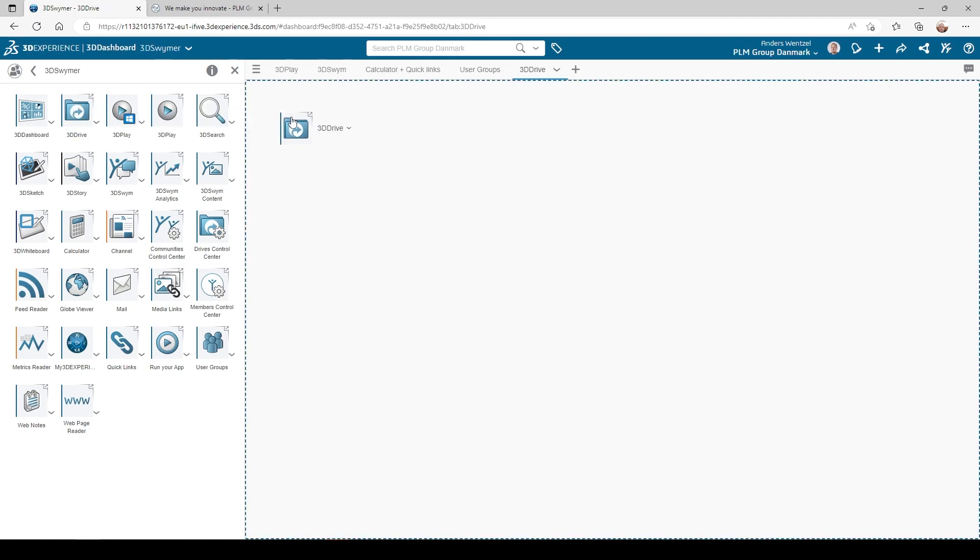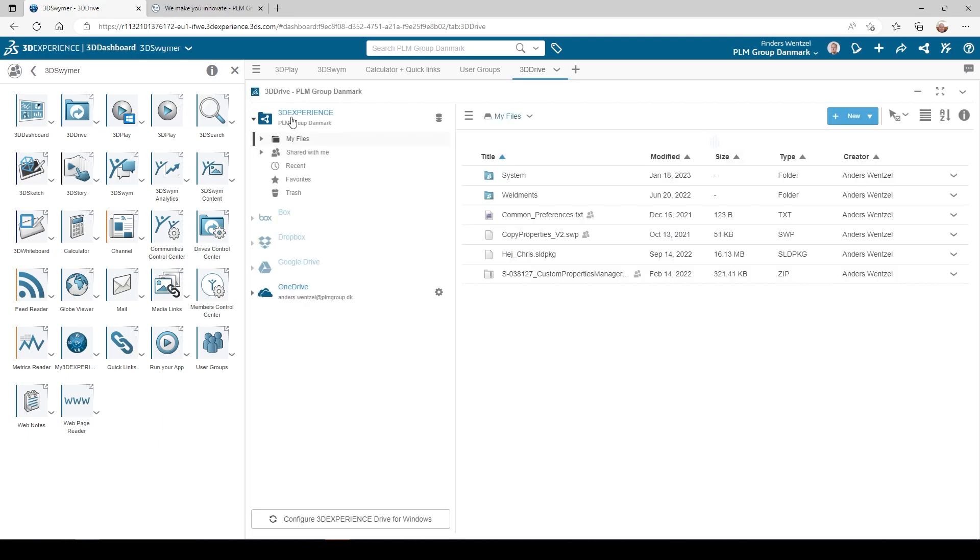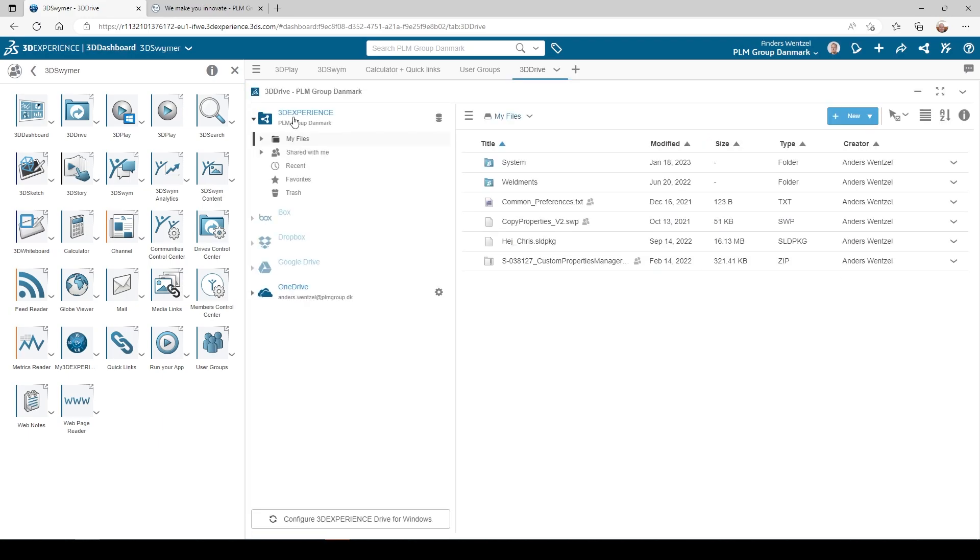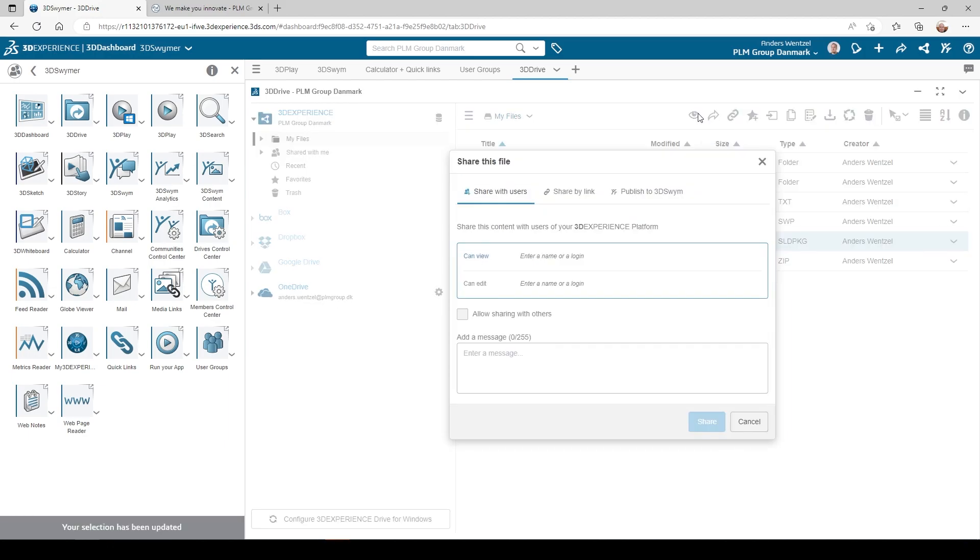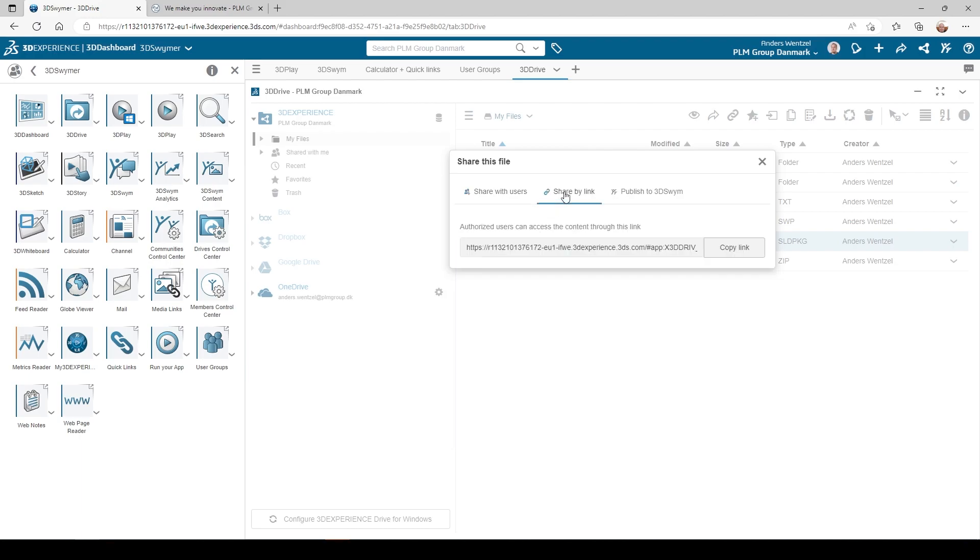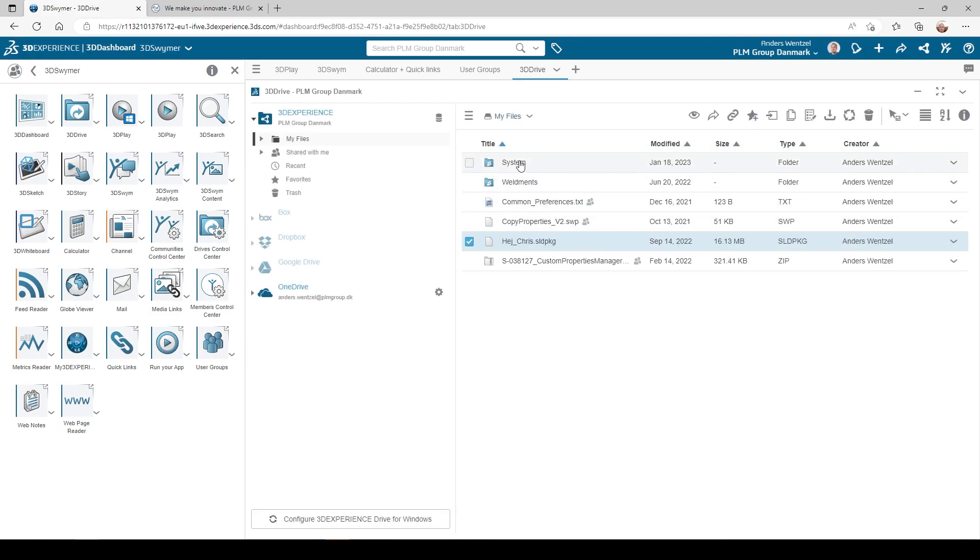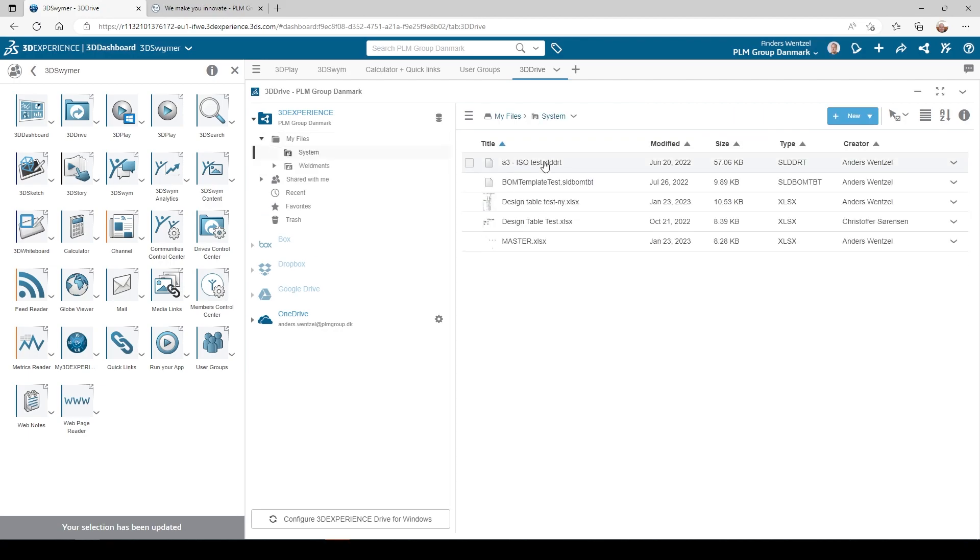And last, we have the 3D drive. Here you can share your files with external stakeholders to your platform, making it easy to control access to your files without compromising the security of the platform. This is also a great place to store things like sheet formats, BOM templates, and Wildman profiles for multiple SOLIDWORKS users.